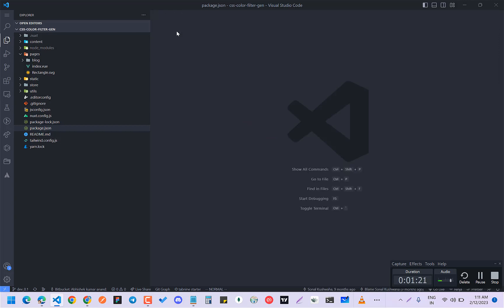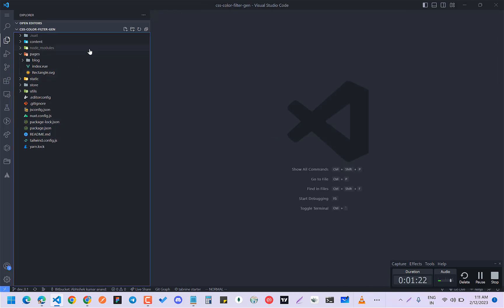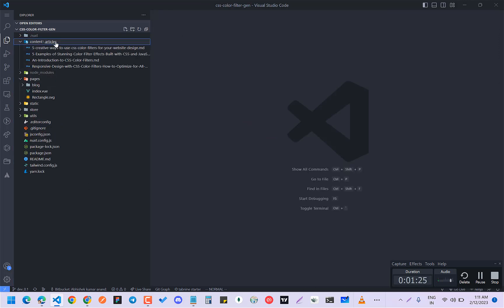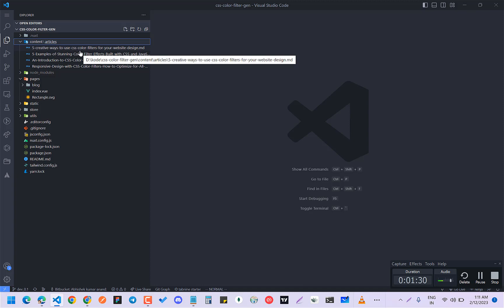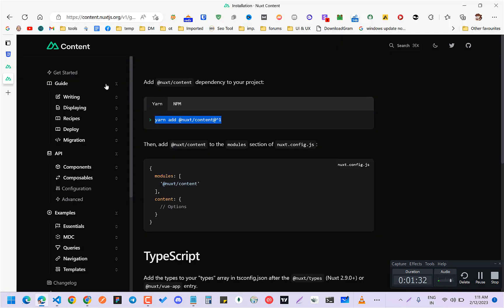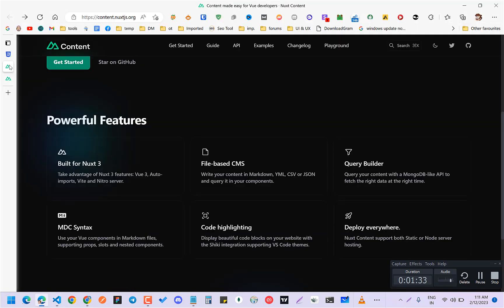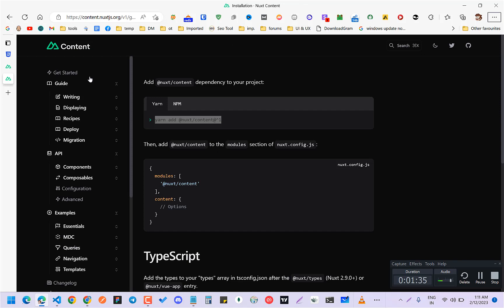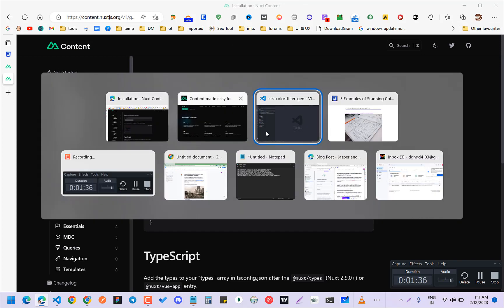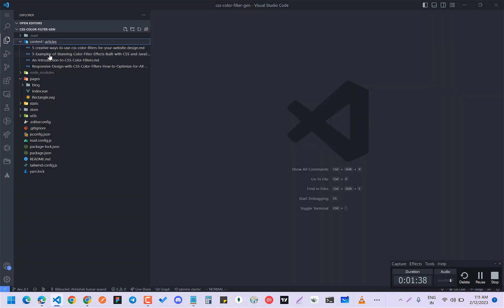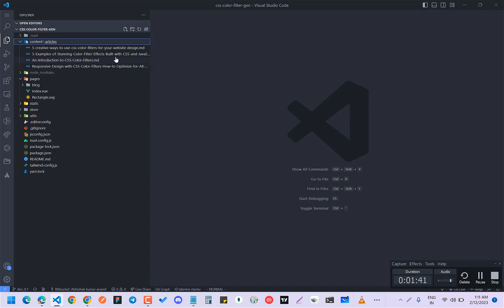So after doing this, what you have to do is make a folder with the name content and inside that make a folder name articles, or if you want, you can just write all the content here. It supports lots of things.